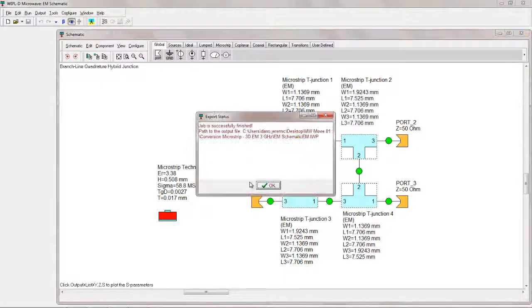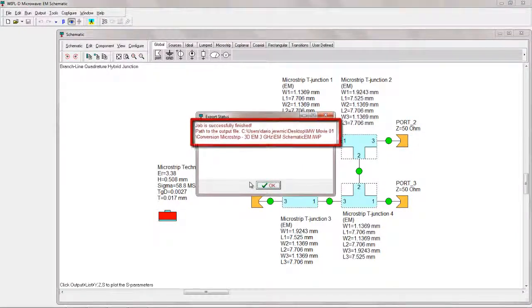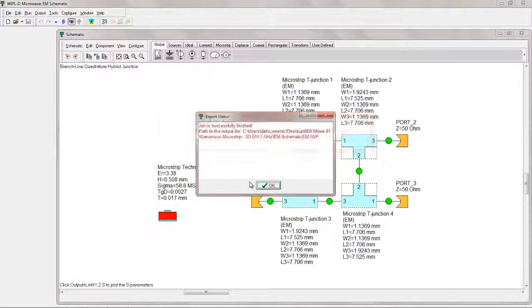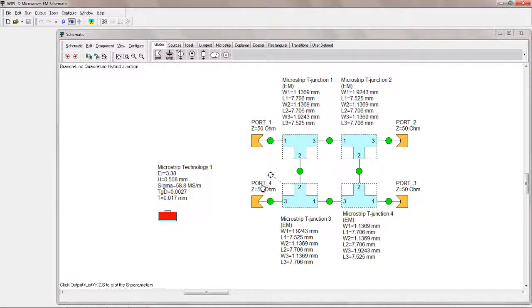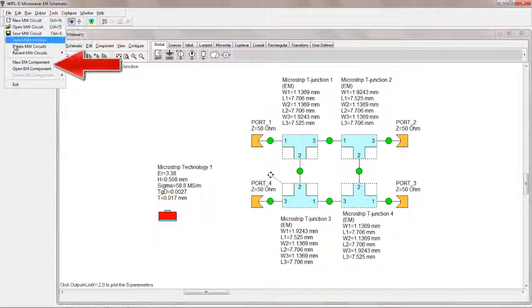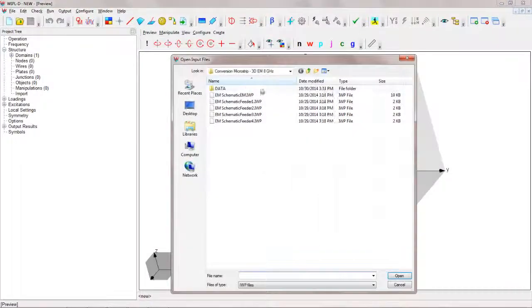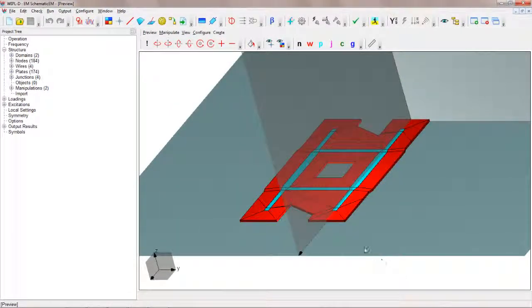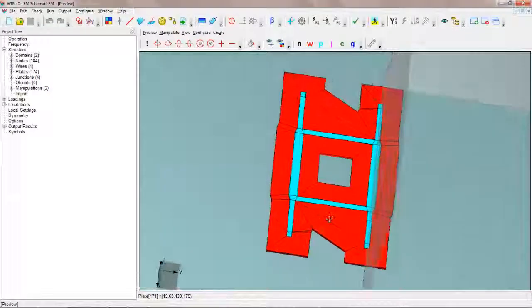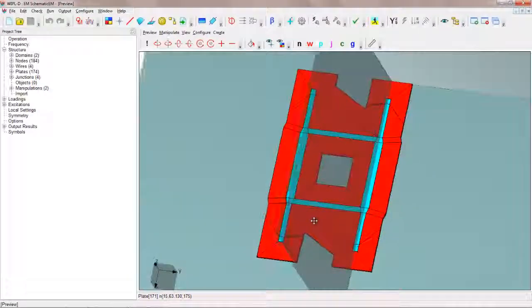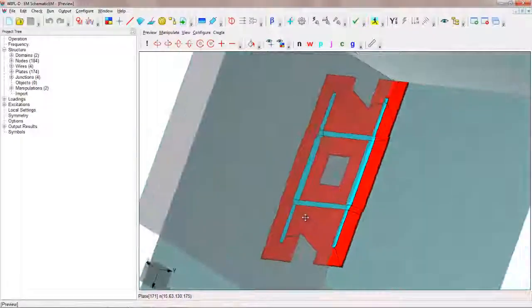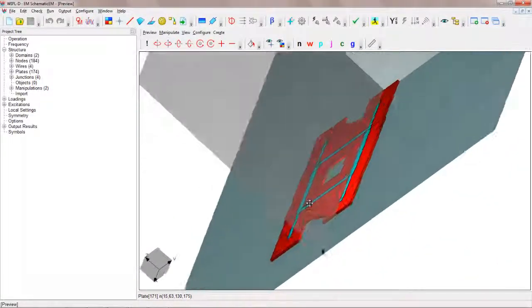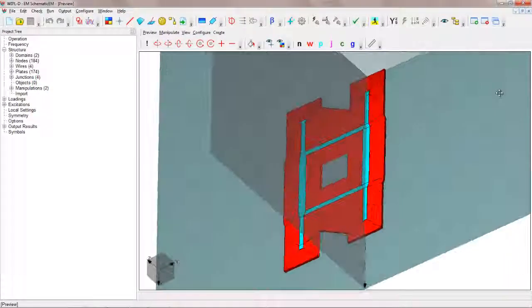After it is finished, the status window appears showing the location of the generated EM component. The component can be opened for analysis in WiPL-D Pro by choosing File Open EM Component. As demonstrated, for the example of the microstrip branch line coupler, generation of the EM component representing the whole coupler circuit requires only the circuit schematic used for the analysis with ideal, analytical, or EM T-junction models.